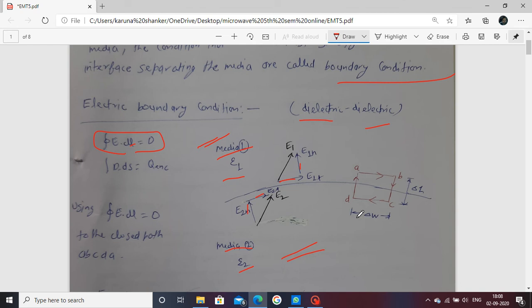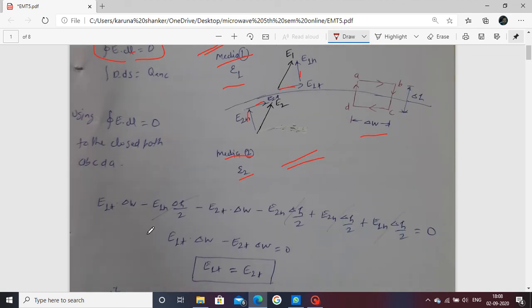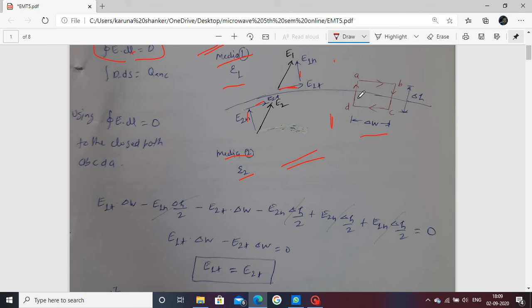We consider a closed path ABCDA. The distance along AB and CD is delta W, and along BC and DA is delta H. Applying the line integral relation with the closed path, the tangential component E1T multiplied by delta W is taken — E1T is the tangential component of E1 in medium 1, and the width of the path is delta W. Since E1T is in the same direction as path AB, we use E1T multiplied by delta W.